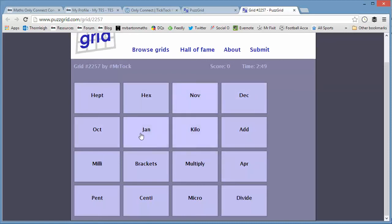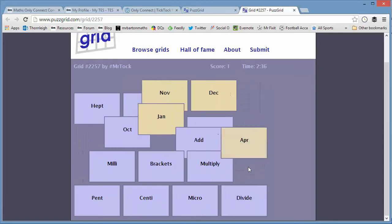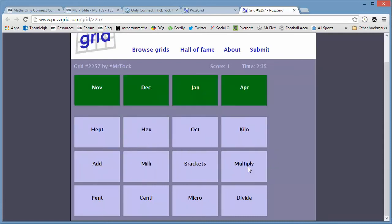So if I try picking four of these, let's say these four, then that's not a group there. One of those must be in the wrong group. So if I try these four, now that is a group, which means oct, as well as being October, must stand for something else. So this is the kind of way you've got to be thinking.